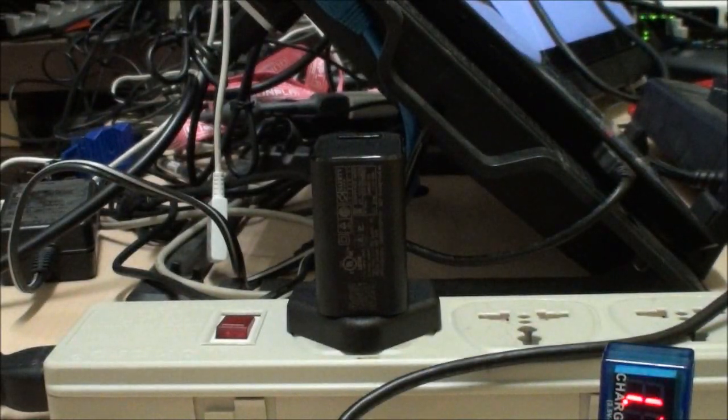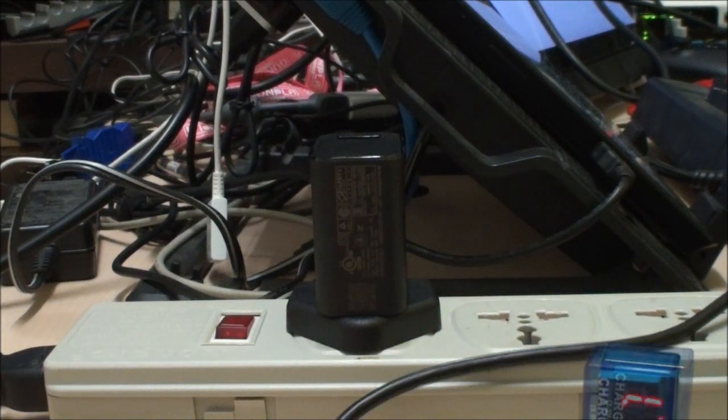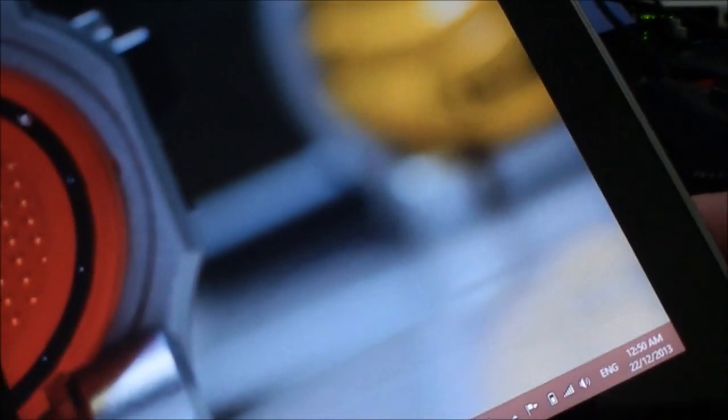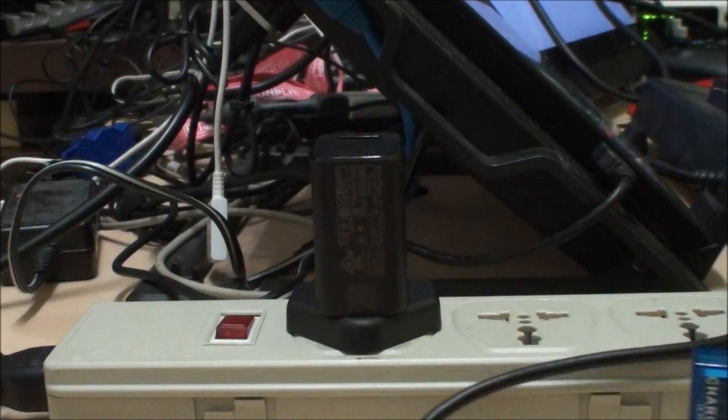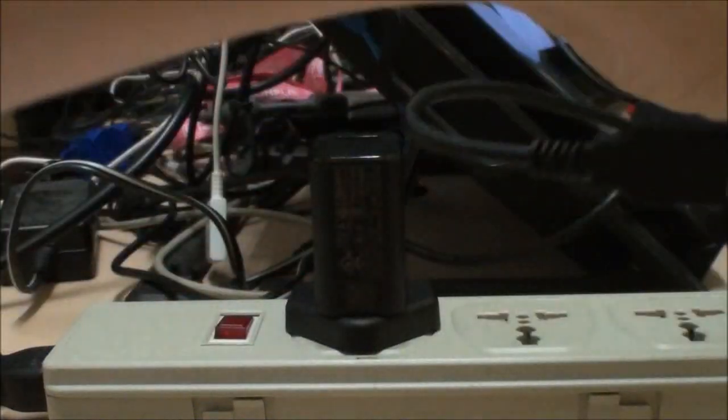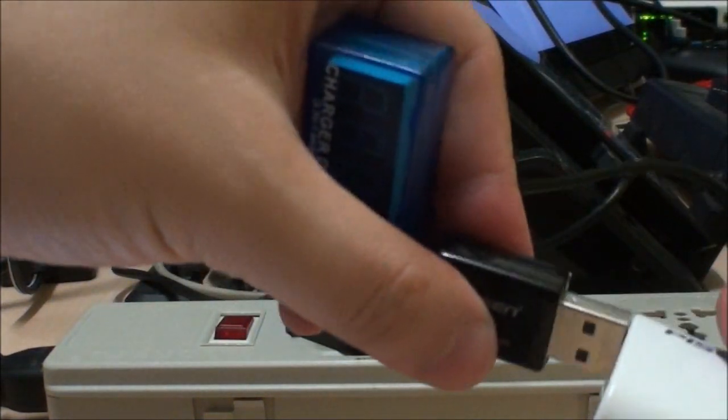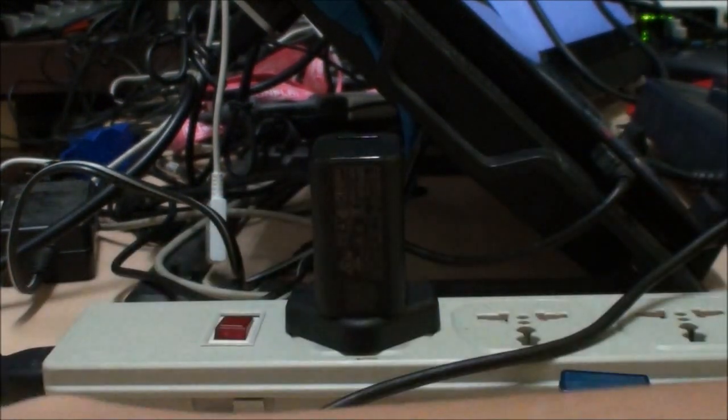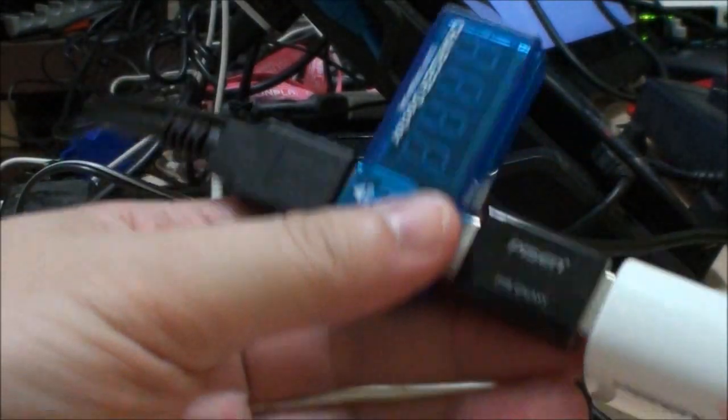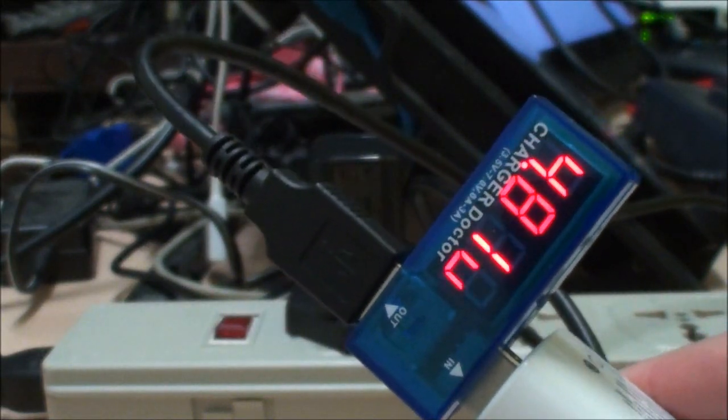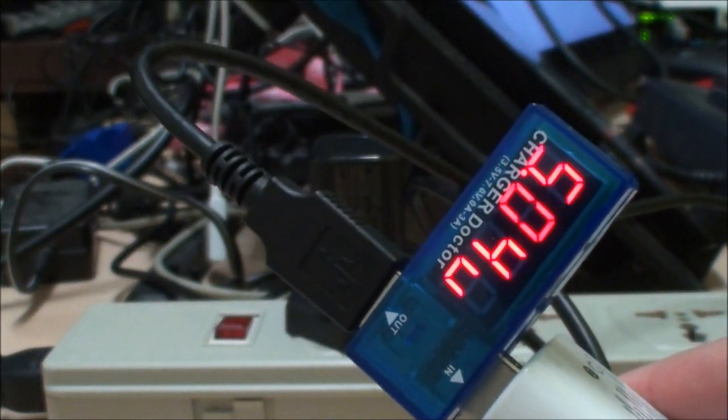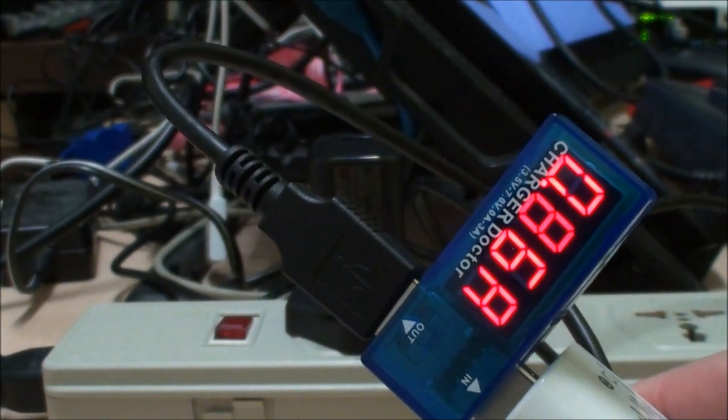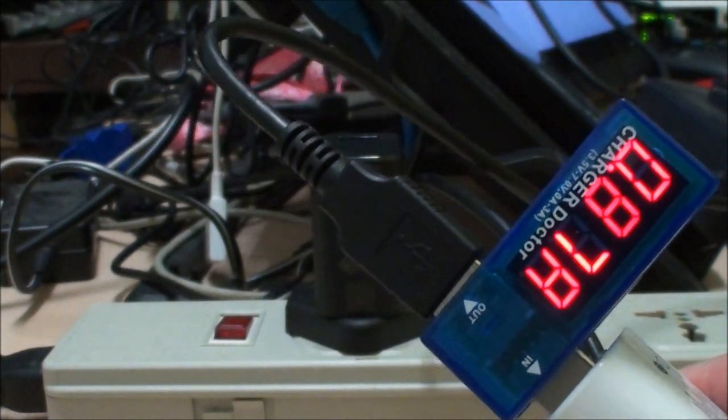With some minor issues, the Dell Venue Pro is able to charge from the battery pack. But what about the Acer? Let's take a look. Here we have the Acer Iconia W4. Let's give it a try. I'm going to use the smaller pack here, plug in the USB and turn it on. The small pack shouldn't require this. 0.86 amps, that's less than 1 amp draw.